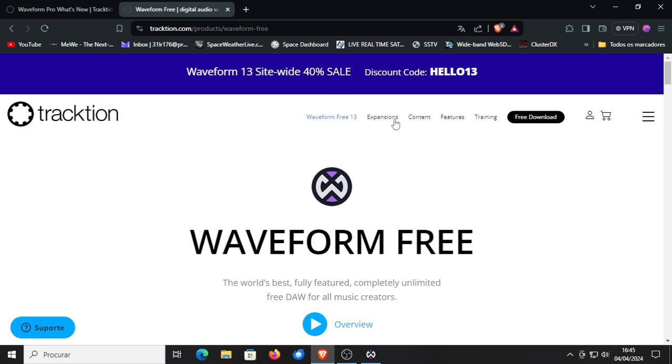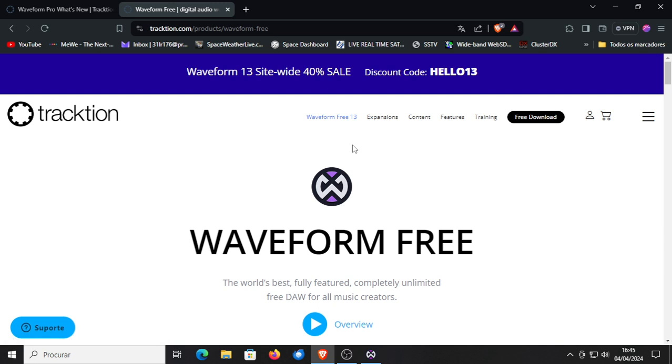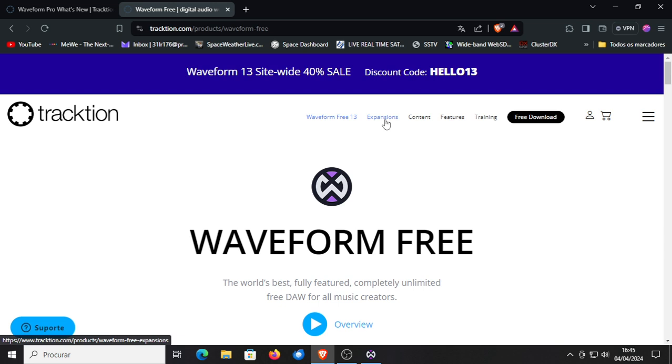And you can then self-add expansions there from Traction themselves. So other synthesizers, drum machines and instruments that you need, and of course also sample packs. They can all be added because Traction Waveform is modular. So you can add yourself extra expansions, the ones that you need.